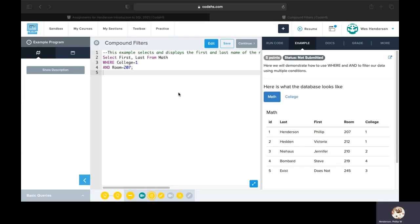In this example we're going to look at something called a compound condition. So it's going to combine the WHERE clause and AND. Notice here now we're going to have multiple conditions for our query.